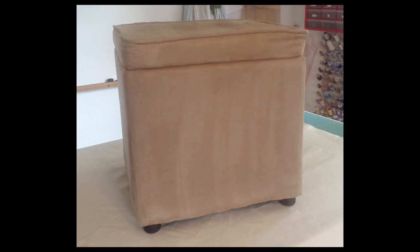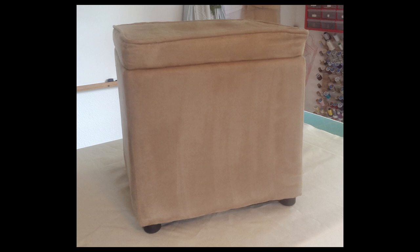This project is a pleated cover for an ottoman. You can use this technique to cover virtually any square or rectangular object. It's simply a top with sides.